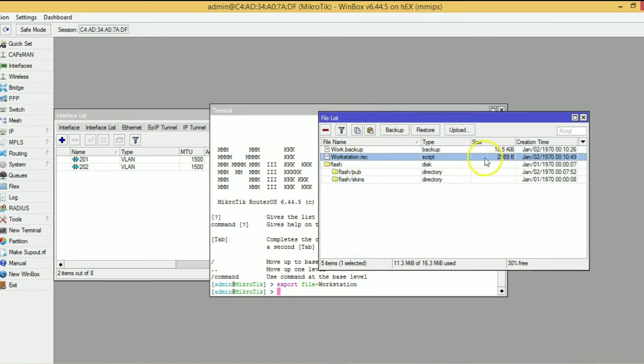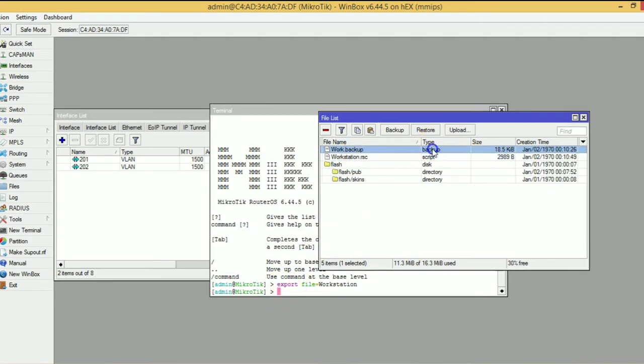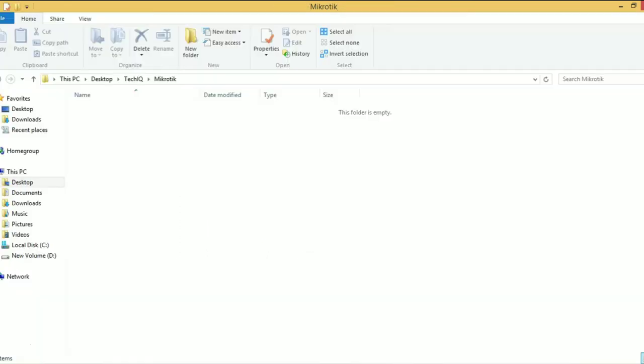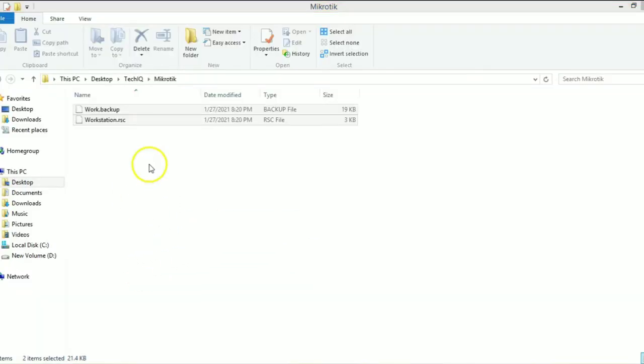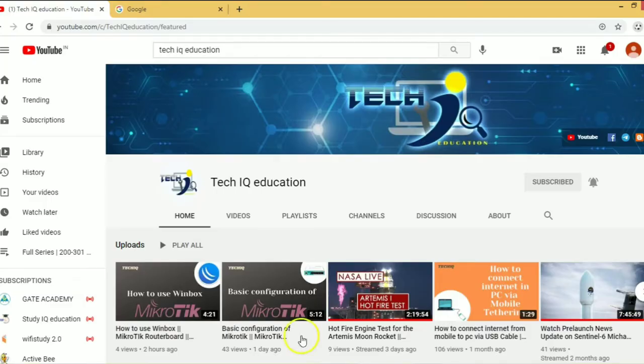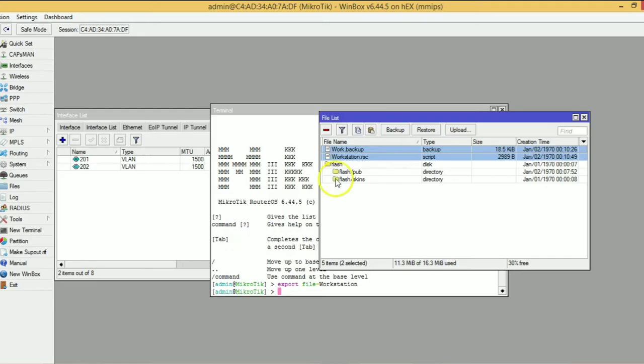See here, two files are different backups of our MikroTik. We have to select both files and paste them into our system. Currently, I am doing drag and drop of both backups. Now both backups are in my system.